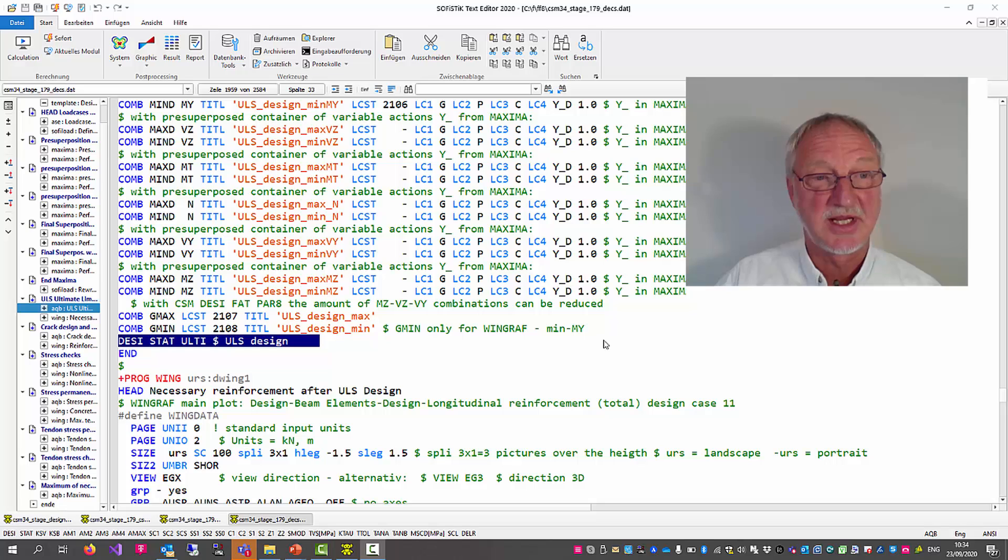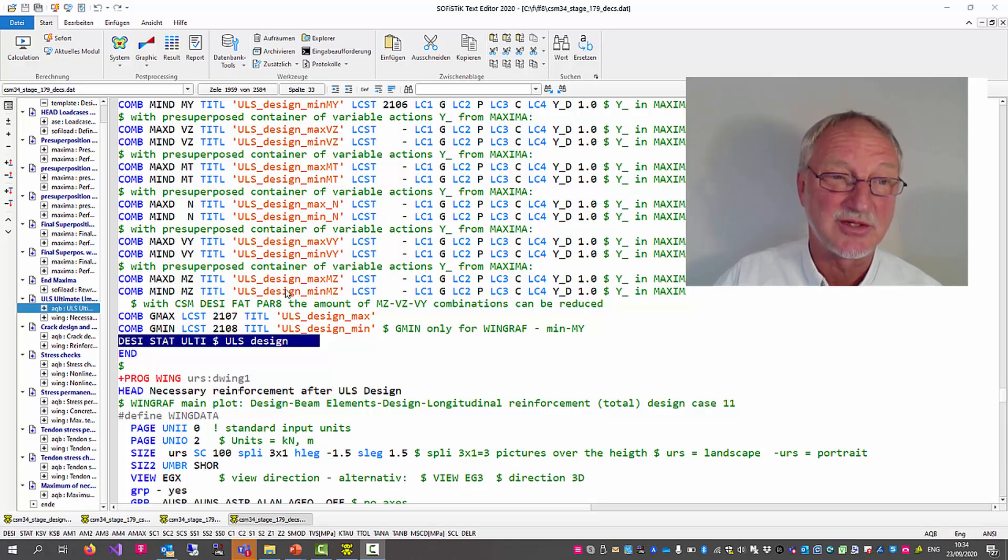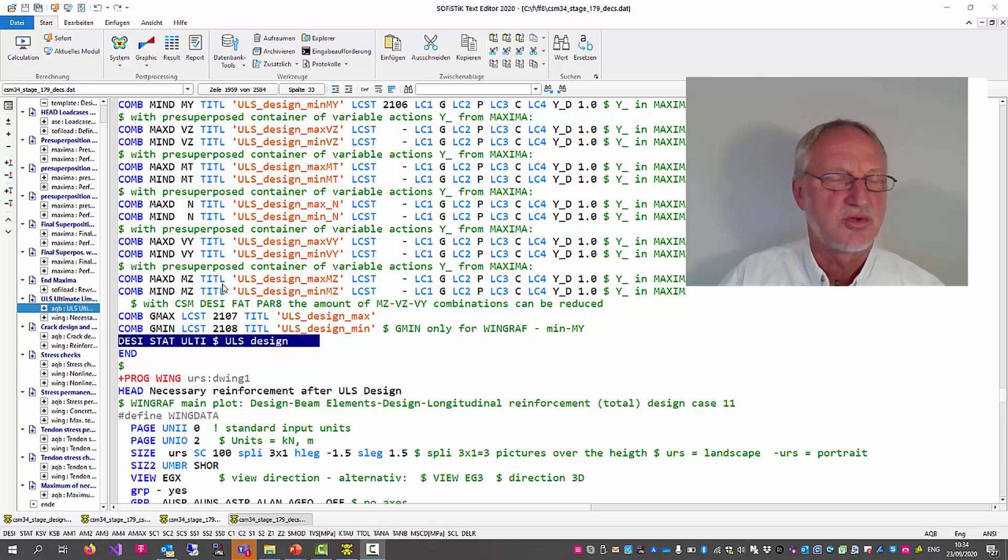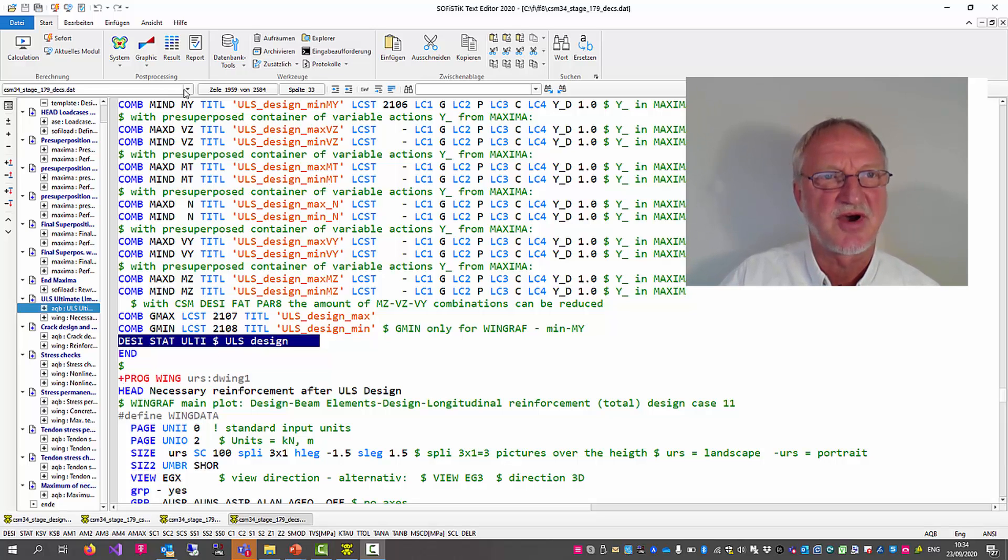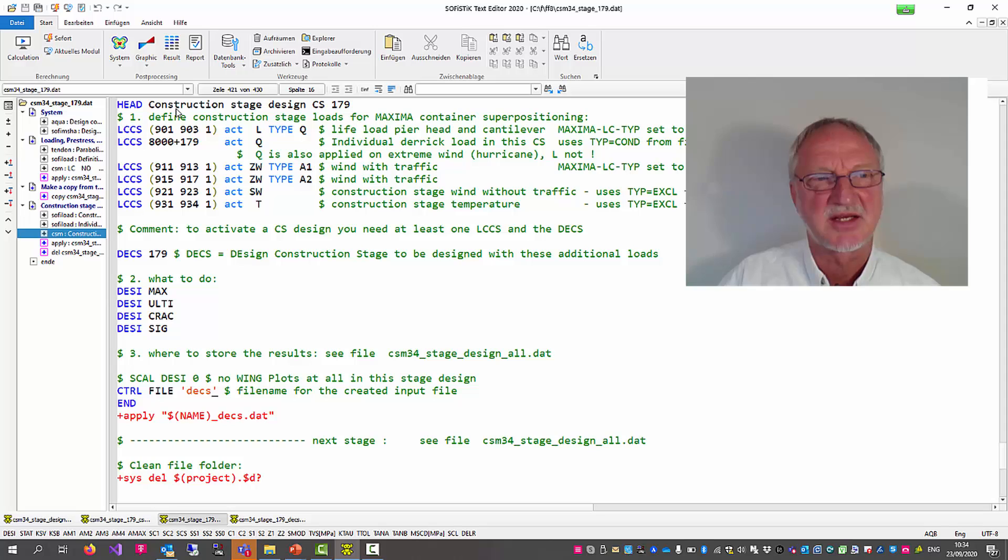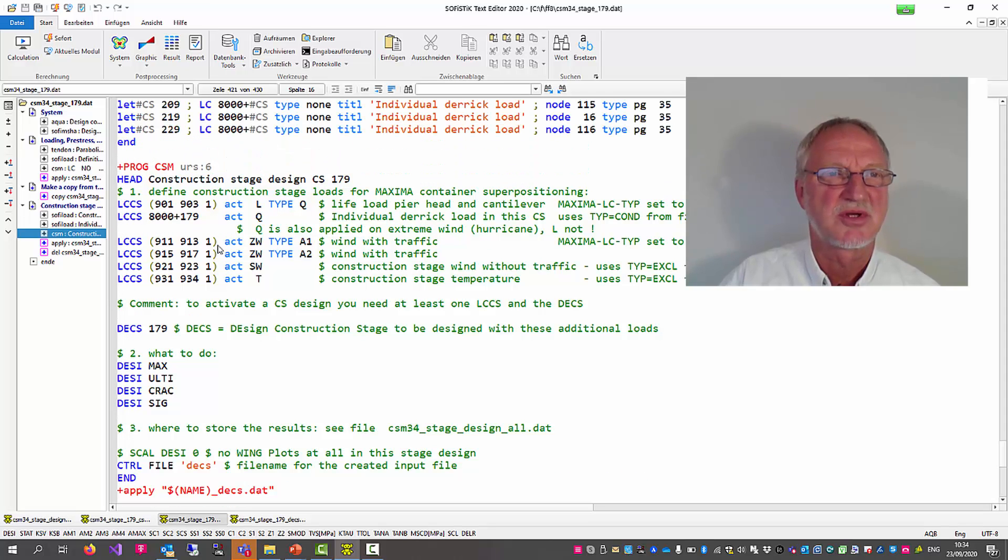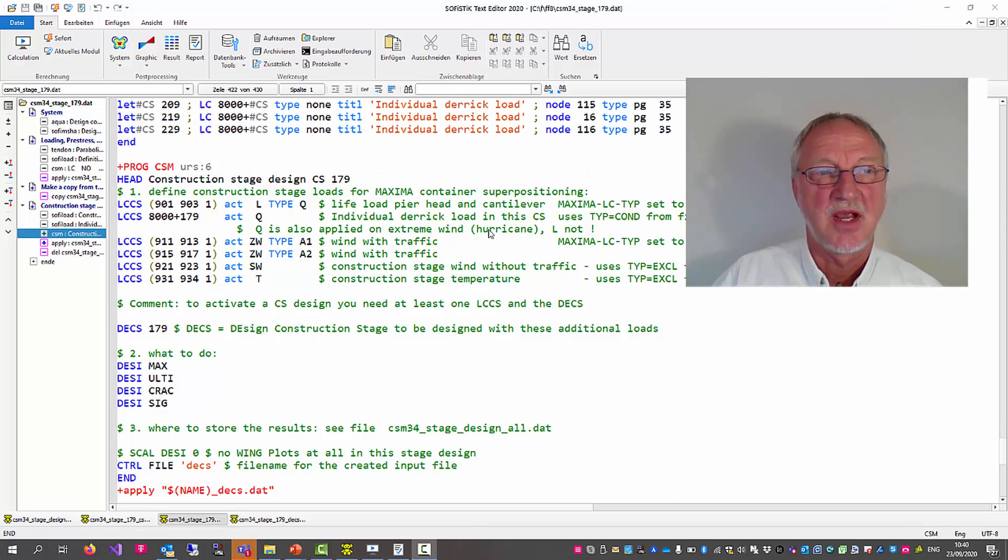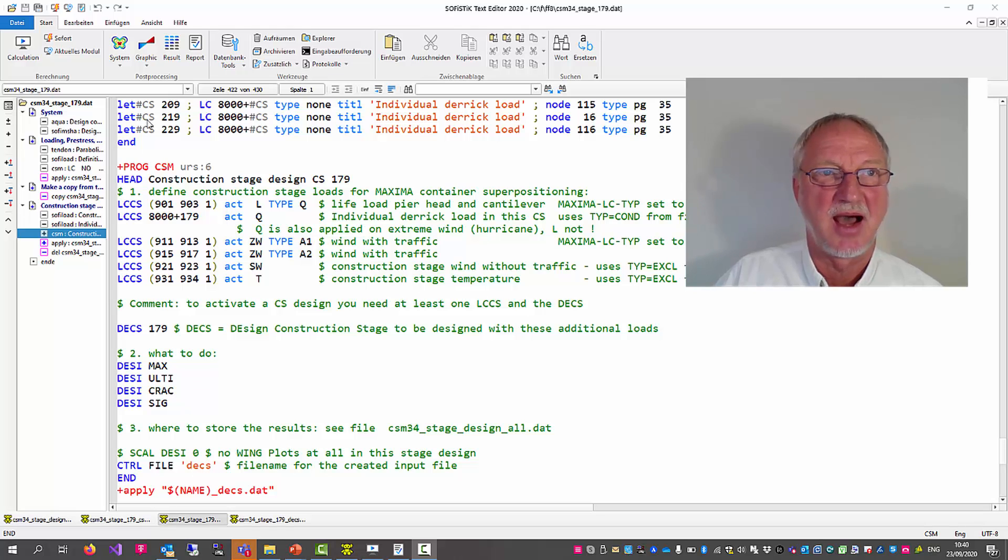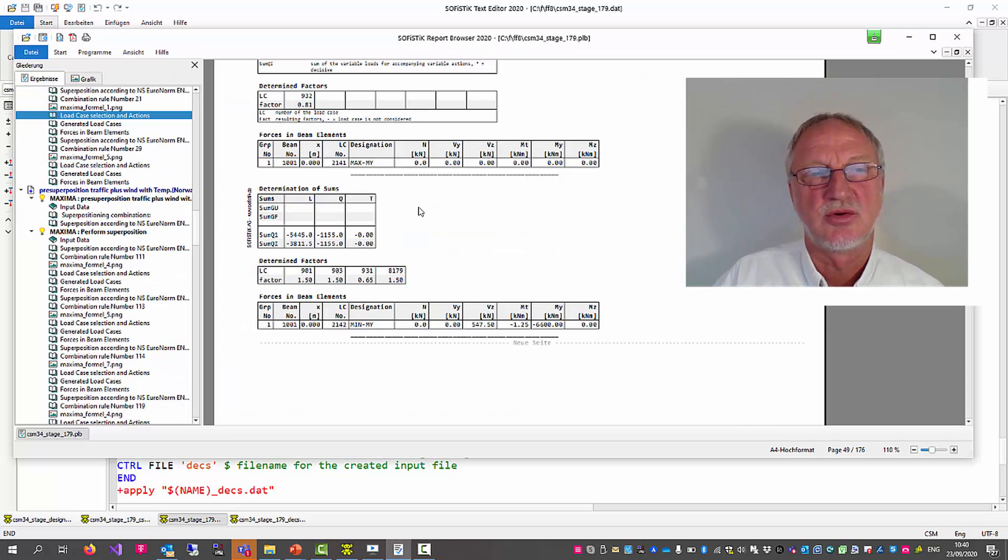And they are designed in an ultimate limit state design. So this was only a look to the internal process of CSM DASY. You do not have to look into this file. We now go back to our input file. If we now run the CSM part and the apply, we can look to the result.